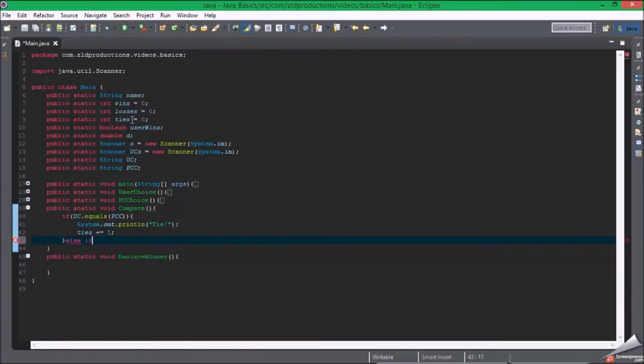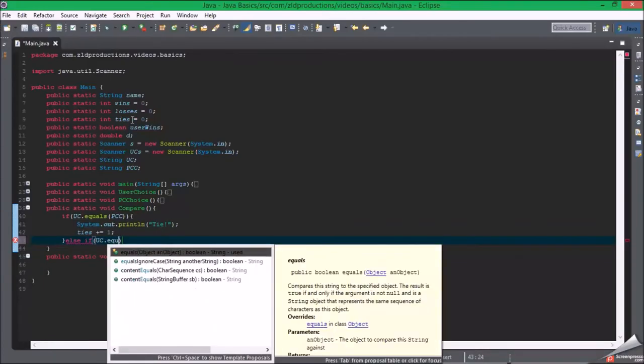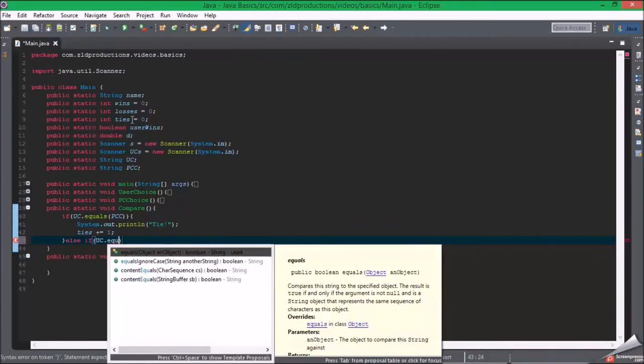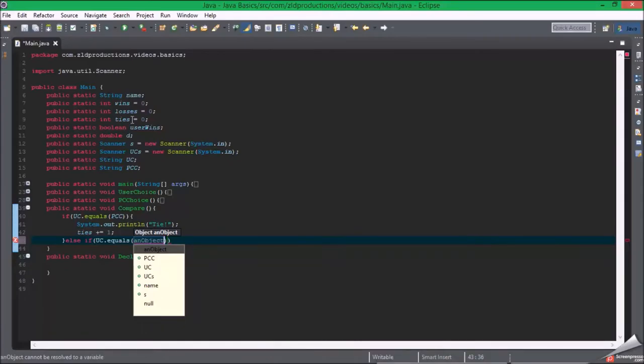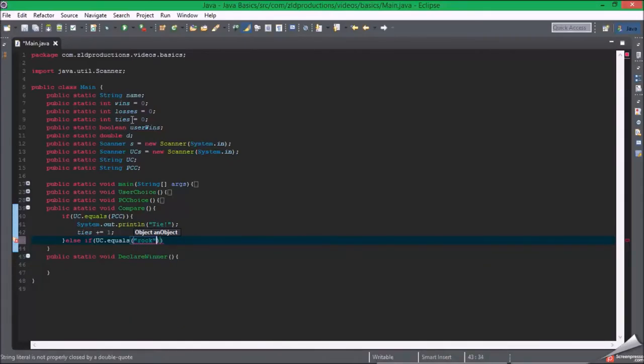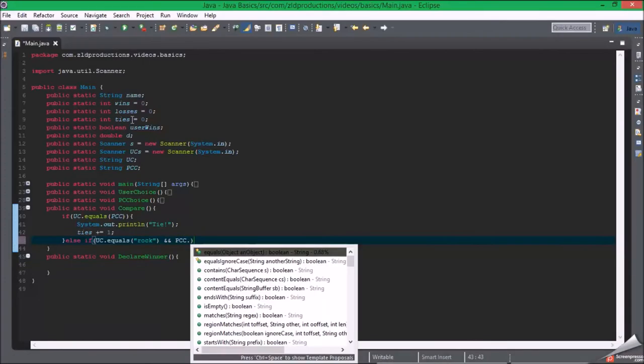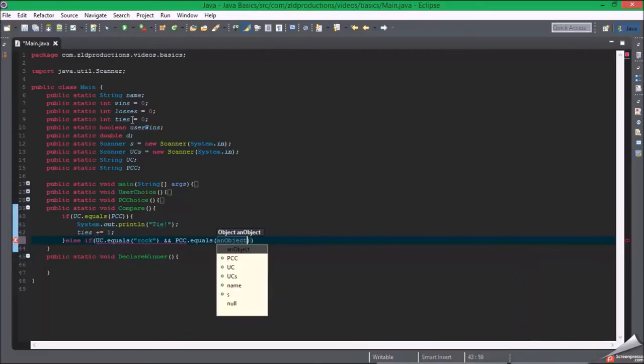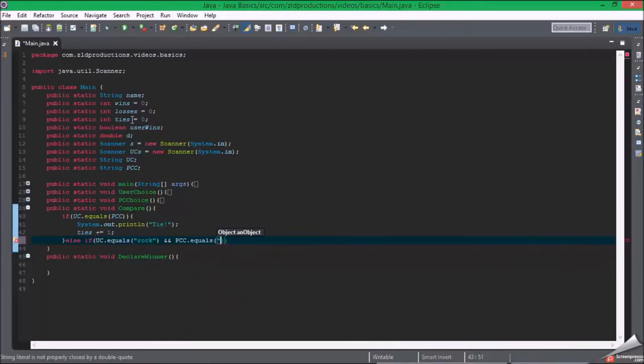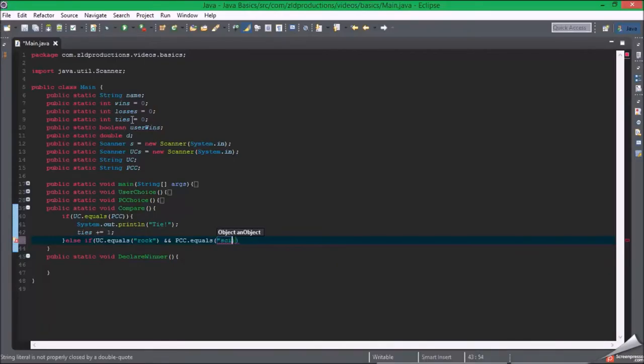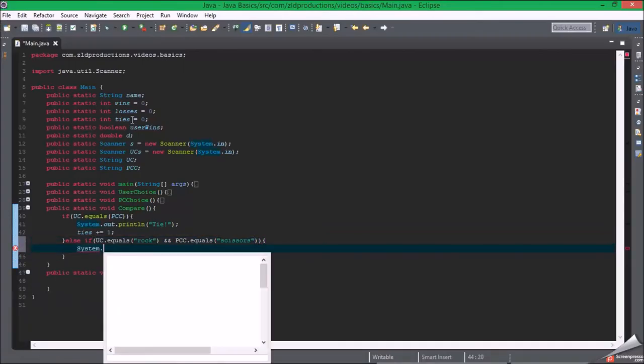uc dot equals rock and pcc dot equals scissors, you want it to print you win.